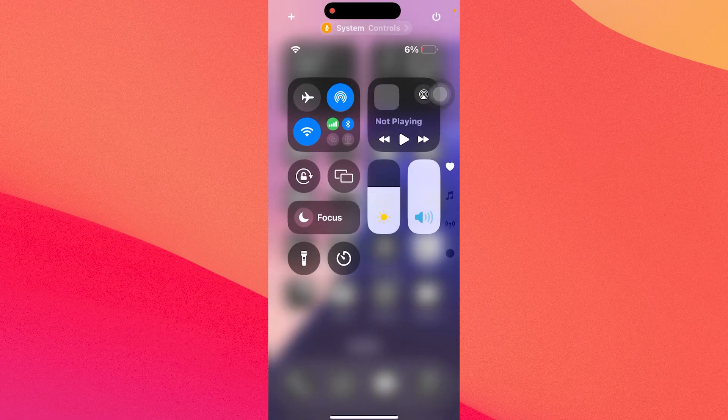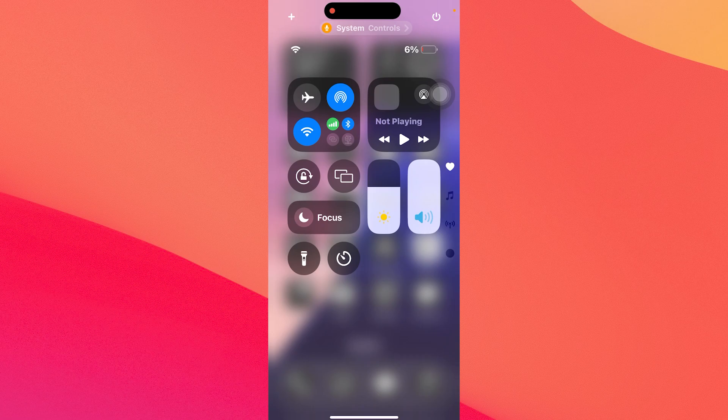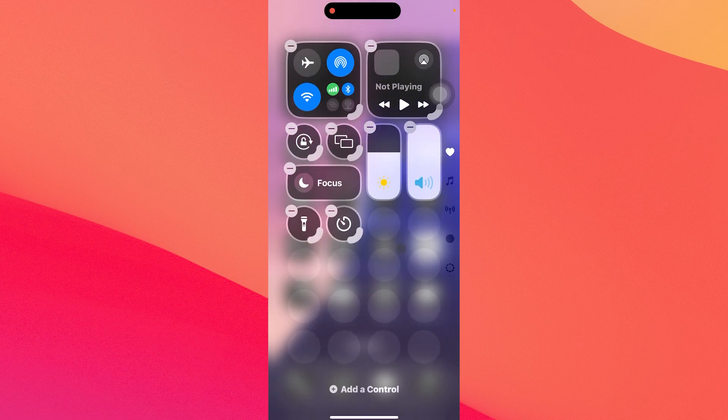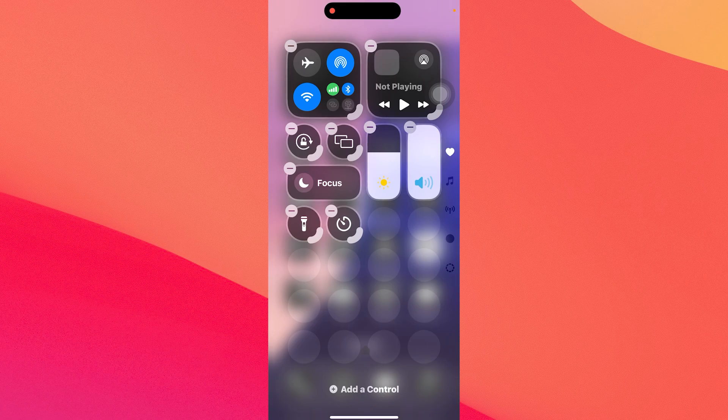Now in here you have the new version of Control Center that comes with iOS 18. So if you want to add the screen recording feature in the first page, just head over to the plus icon in the top left corner and tap on it, then tap on an empty space and select the add a control option.